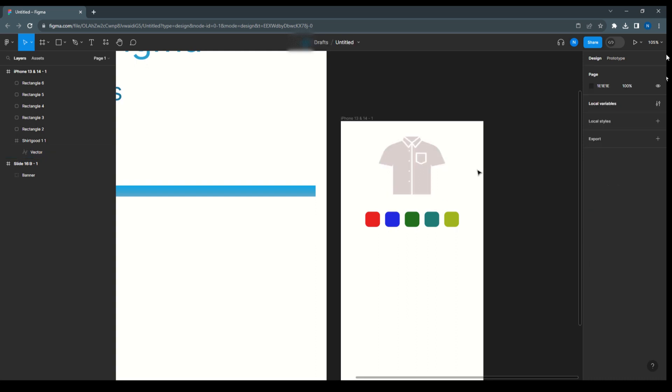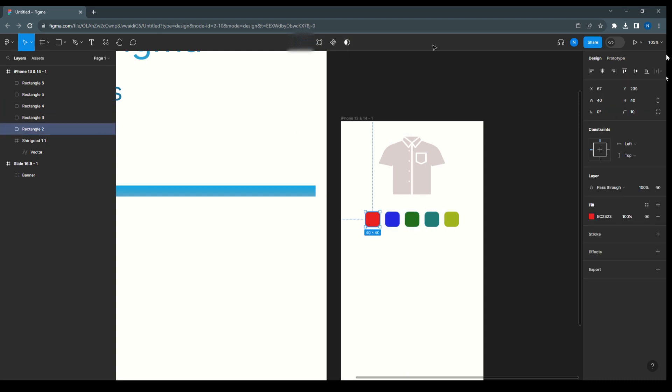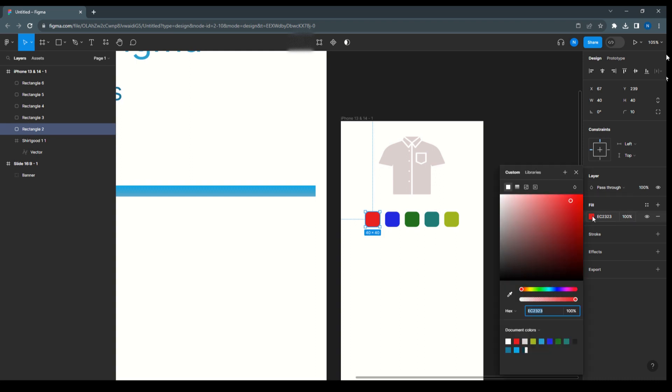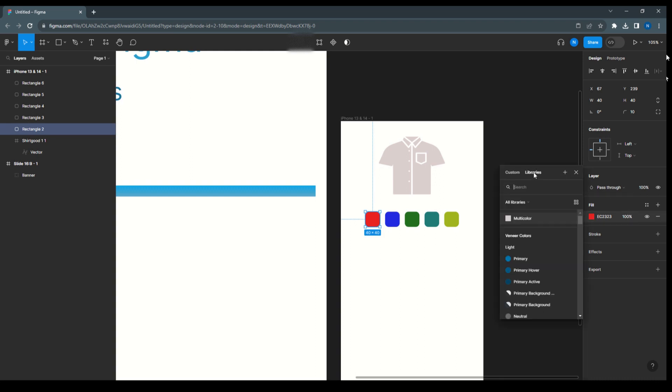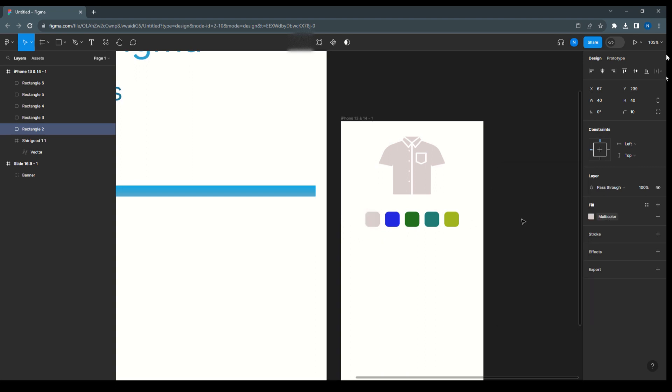So now this color has got changed with the local variable. Now the next, just look at this library. You will look at the multicolor, so if I'm going to change the multicolor here, color will get changed. So variable is working fine.